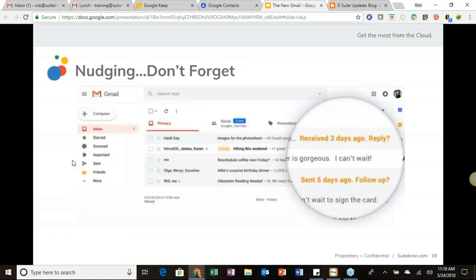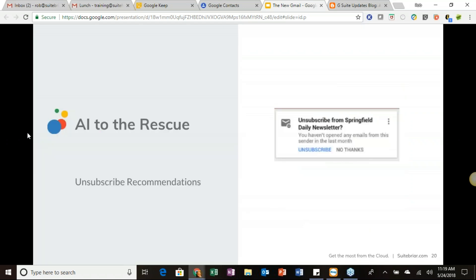A couple more upcoming AI-powered features: first, nudging — if you have many emails coming in and something slips through, Gmail will bring it back to the top of your inbox with prompts like 'This was sent five days ago, do you want to follow up?' or 'This was received three days ago, do you want to reply?' — like a personal assistant. Second, AI-suggested unsubscribe: Gmail will suggest newsletters or ads you may want to leave, and clicking unsubscribe handles everything automatically.